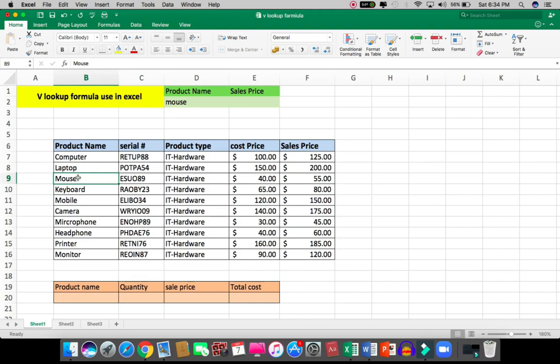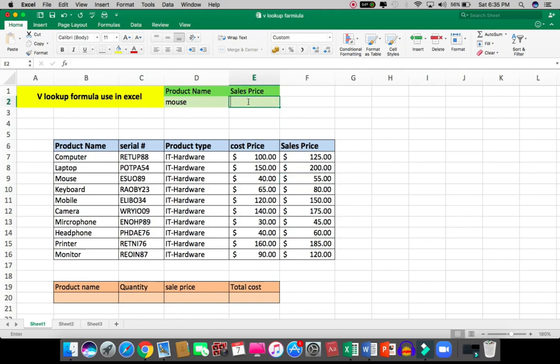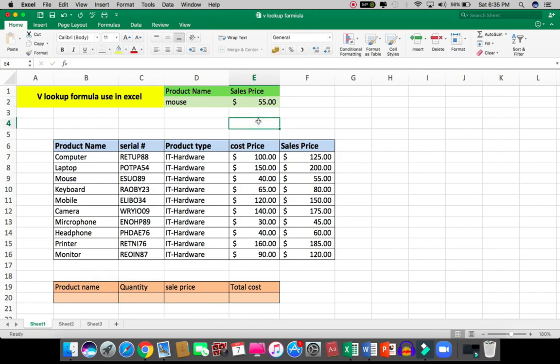I have to scroll right horizontally to the sale price column and check the price - $55. So I put $55 here. This is the manual way. Now, how will I use the VLOOKUP formula to find this value?